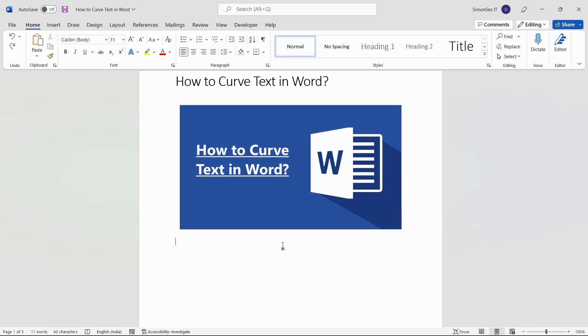One feature that makes Microsoft Word stand out is the ability to offer a wide variety of additional customization and formatting options. Microsoft Word lets you change the format and dimensions of the text. This makes it a great addition to newsletters, logos, posters, and magazines.